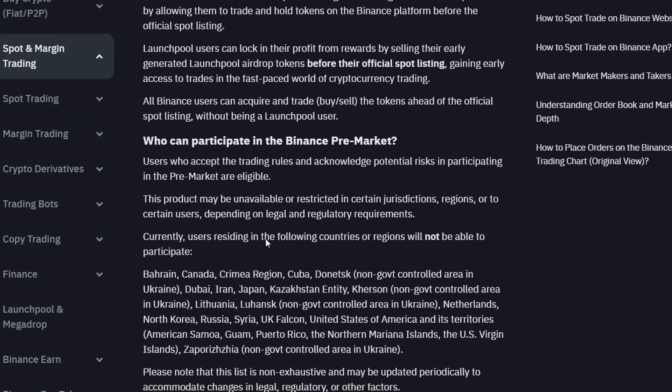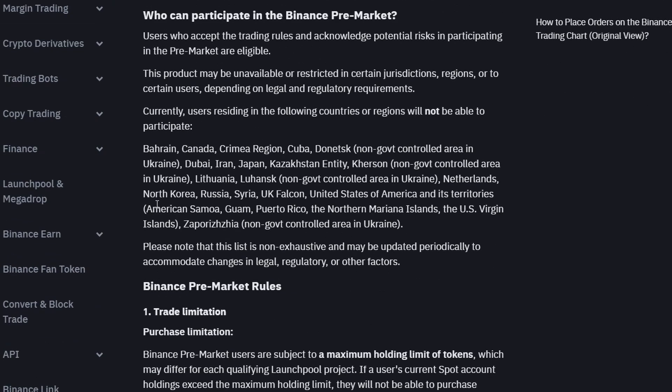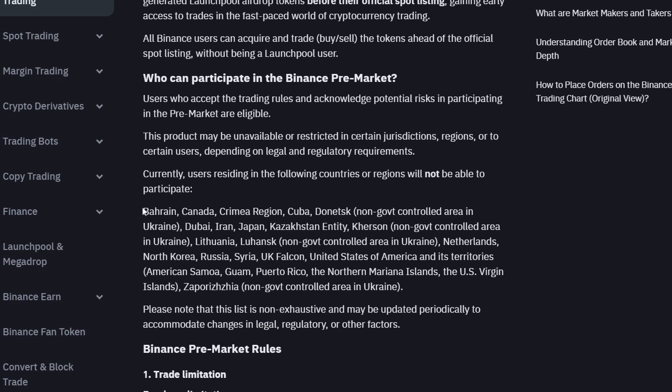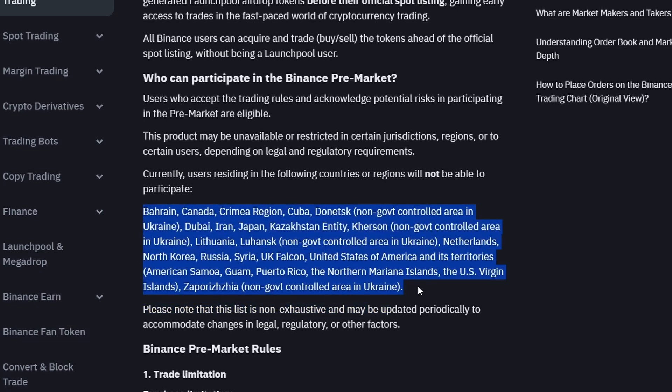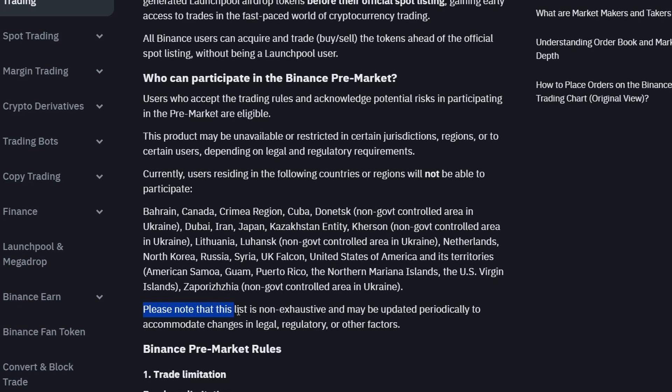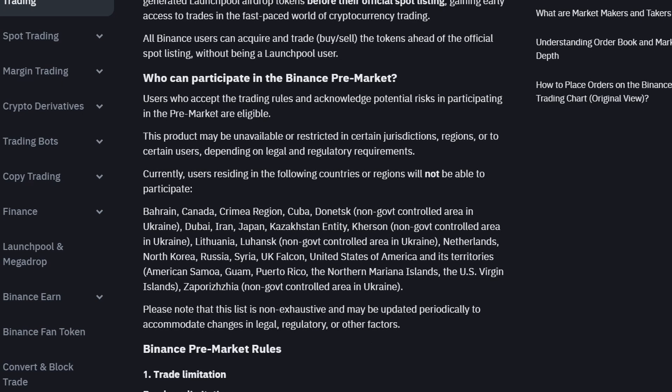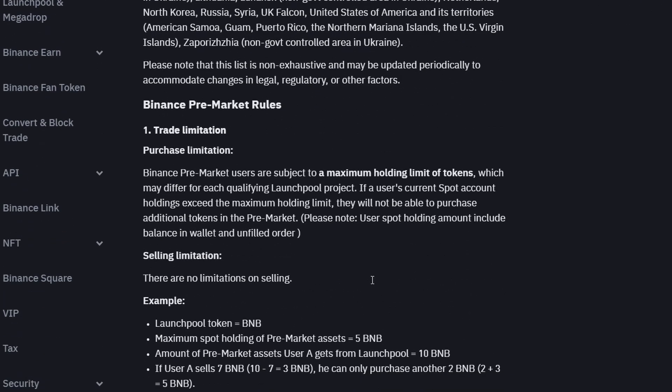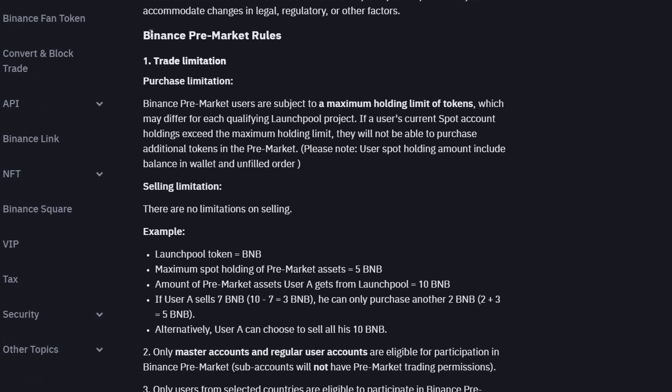Who can participate in the Binance pre-market? The key paragraph here highlights the list of restricted countries and regions. It states, please note that this list is non-exhaustive and may be updated periodically to accommodate changes in legal, regulatory or other factors. Next, we can find the Binance pre-market rules.